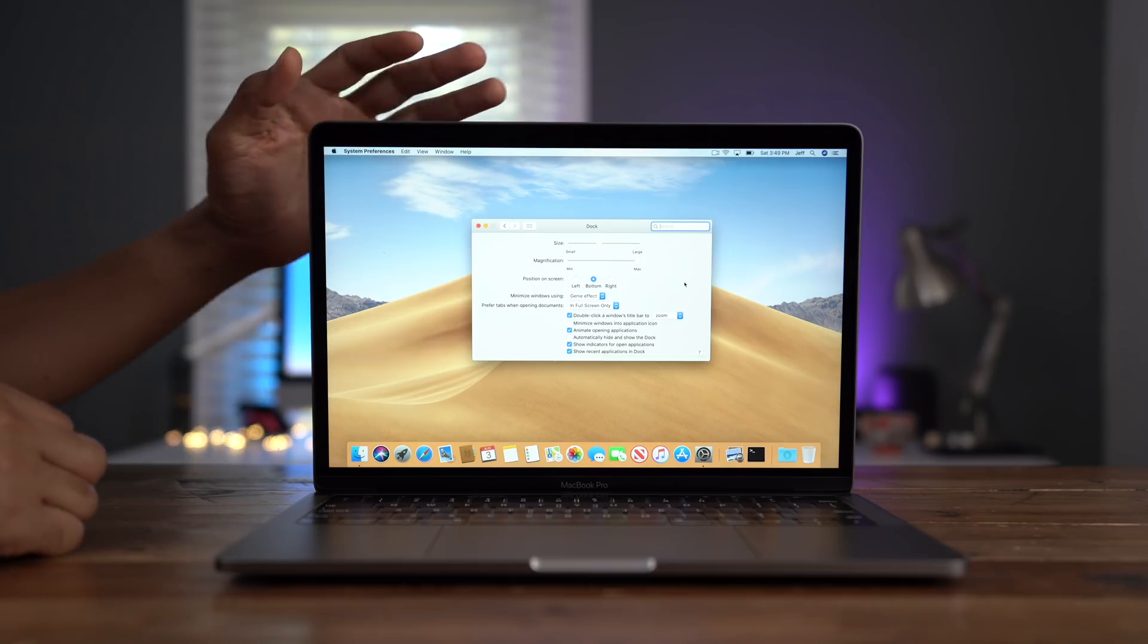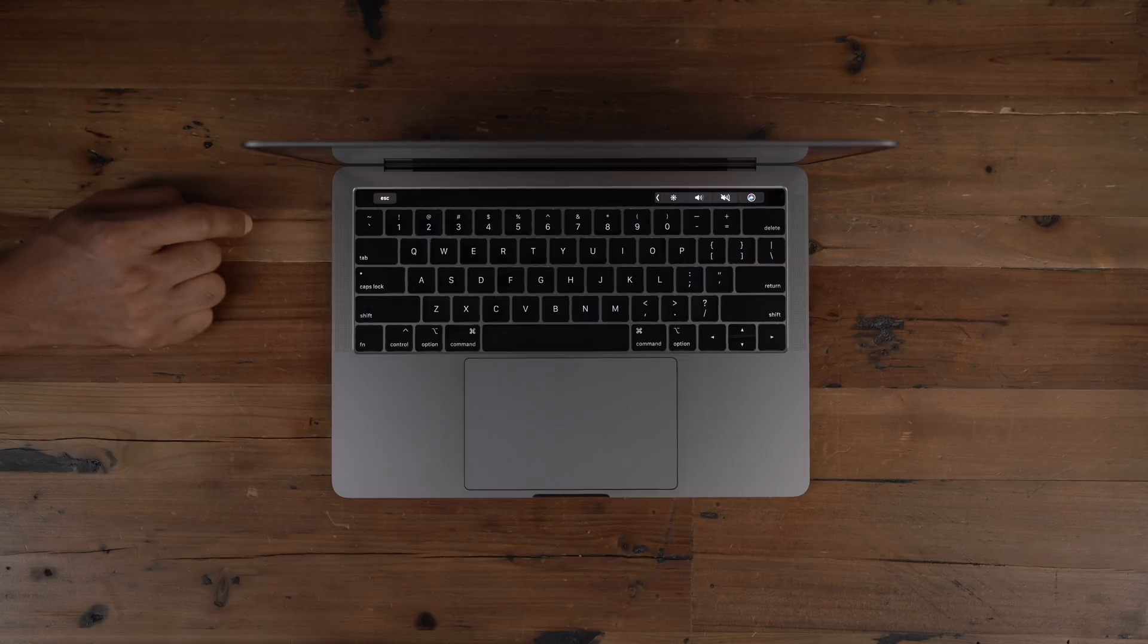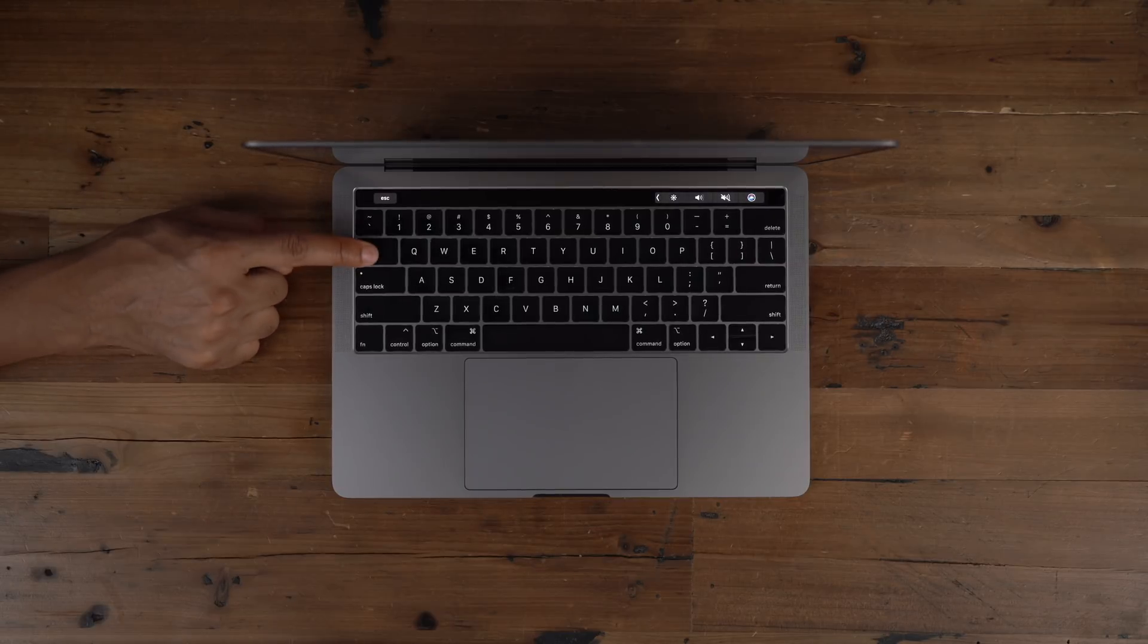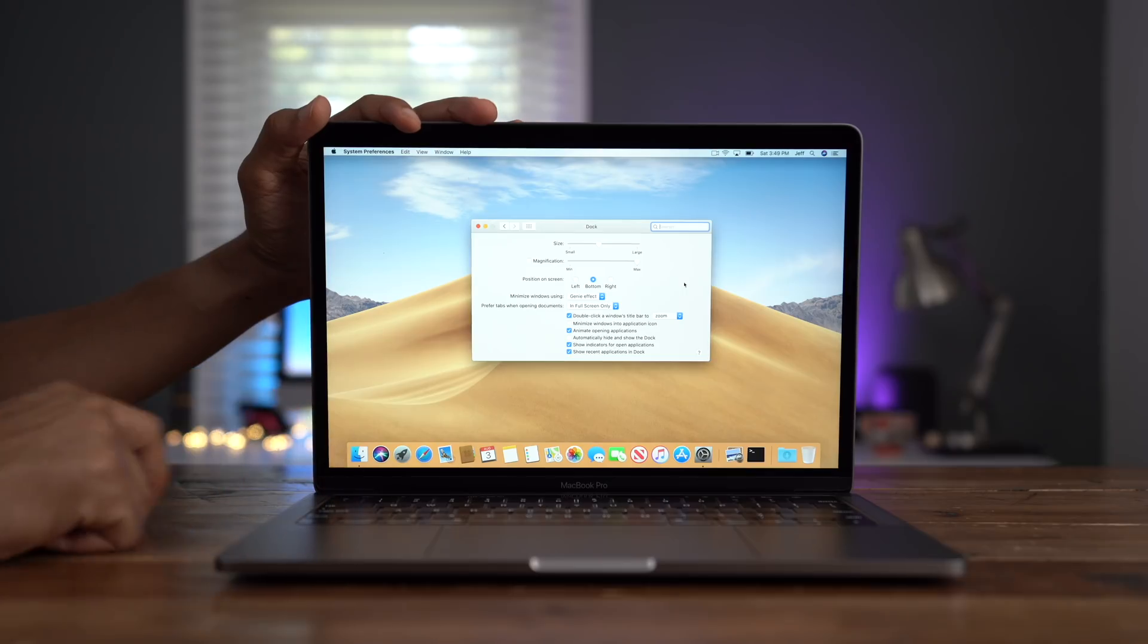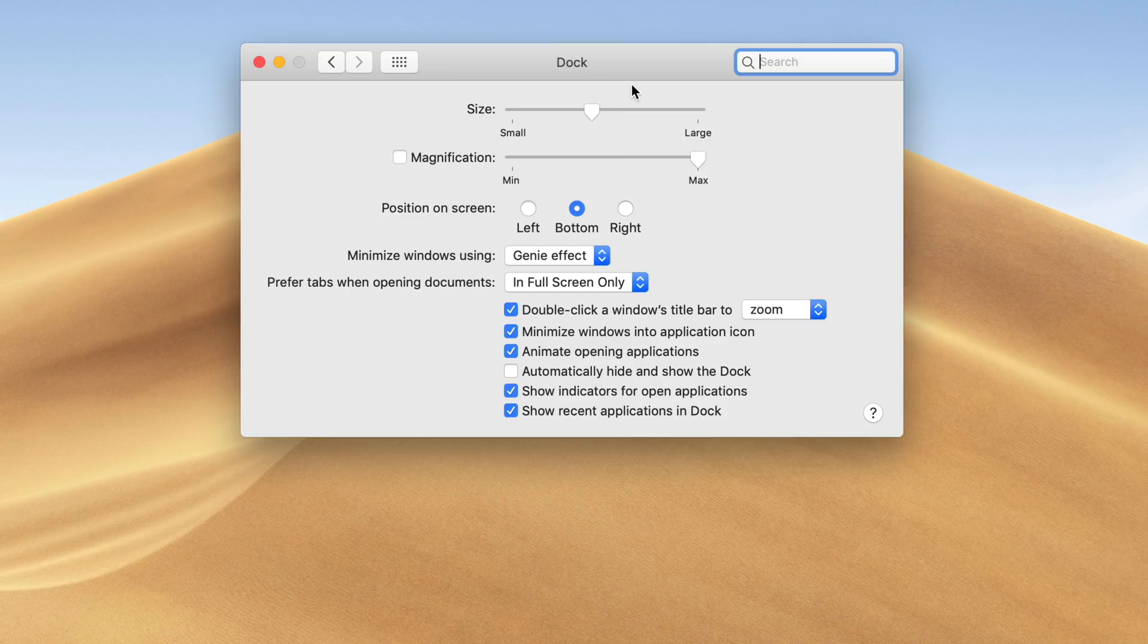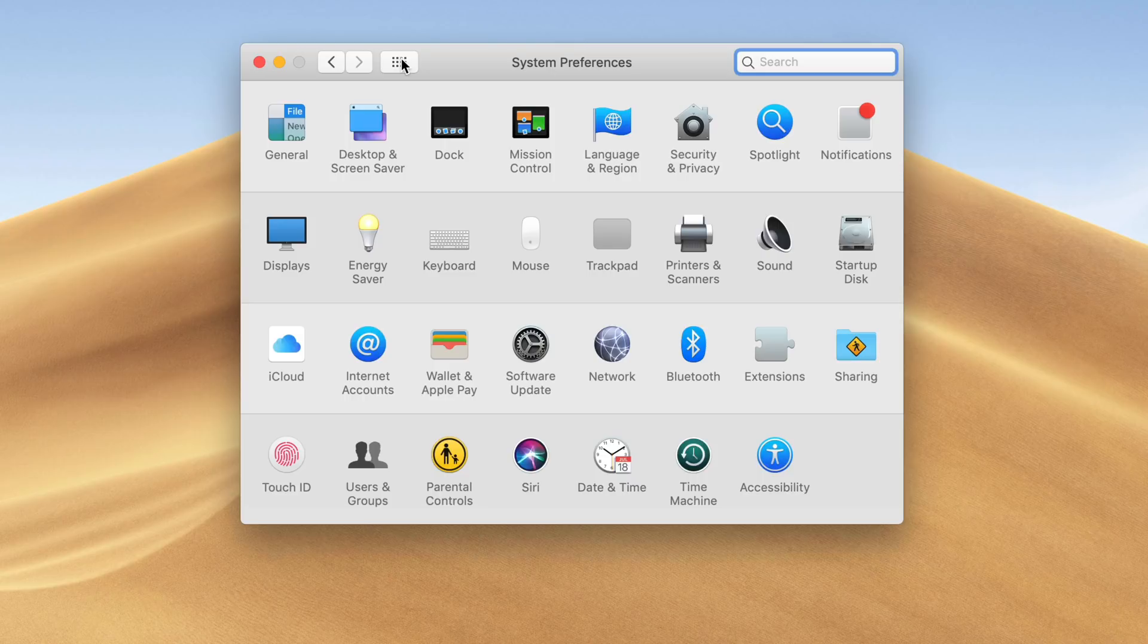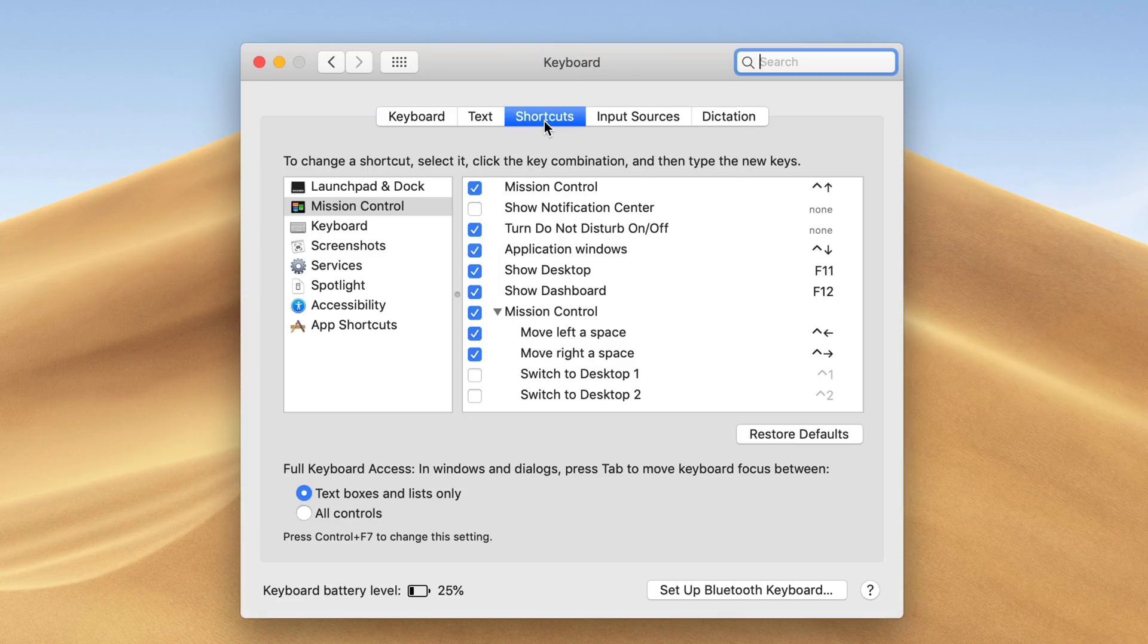And here's another thing you definitely want to enable on macOS, the ability to tab between all controls using the tab key on your keyboard. Now, by default, macOS doesn't let you tab between all controls. So if I'm hitting tab right now and nothing's happening, it's just staying in that little search box. So it's not jumping down to the other controls. To fix that, you need to go into system preferences keyboard, click shortcuts, and then at the bottom, you see where it says all controls, just click that.